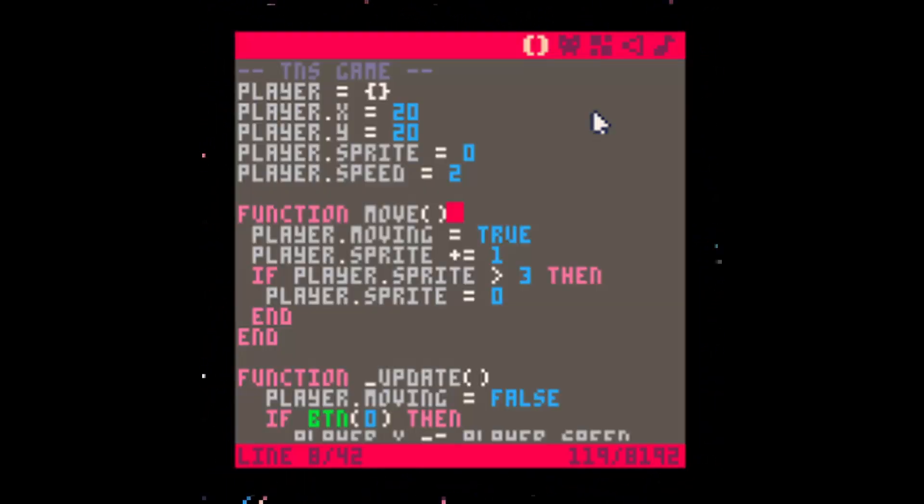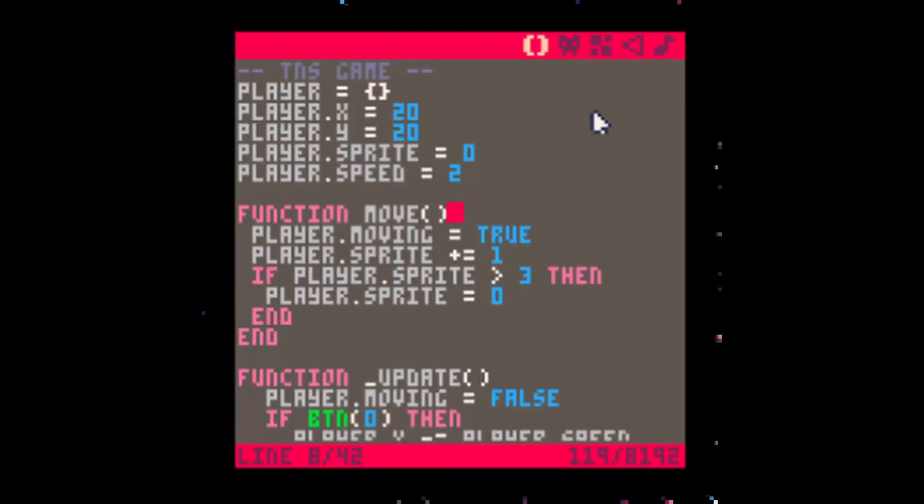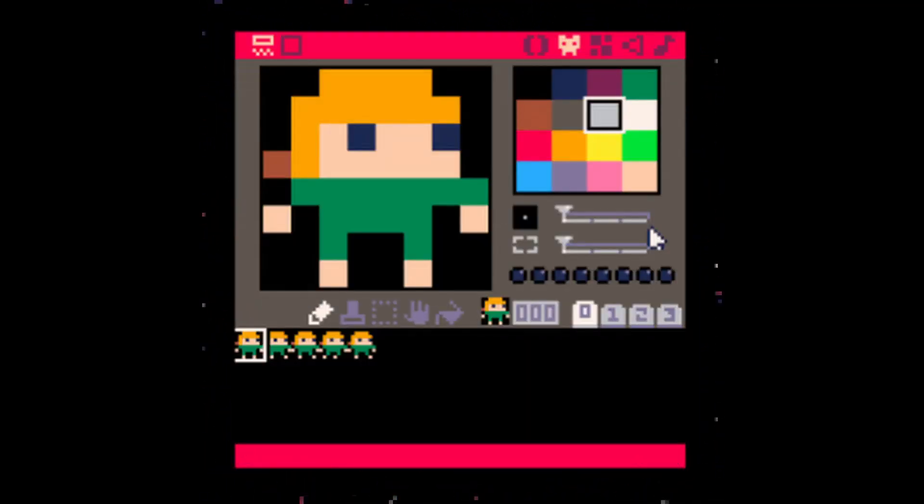Fantasy consoles are also emulators, but for platforms that only exist on the net. Beyond that, they also function as game makers, coming with their own IDE, sprite, music maker, and tile editors, all assembled for developers to make games within their own respective fantasy console.